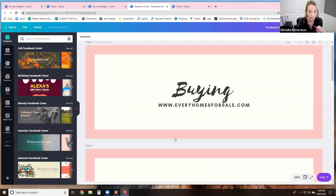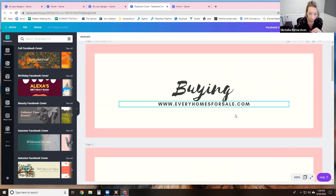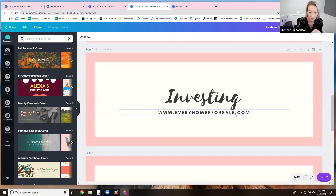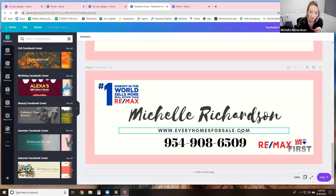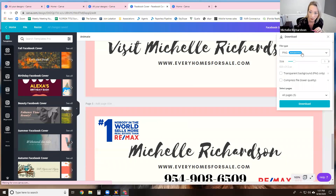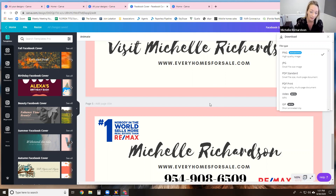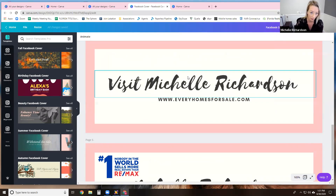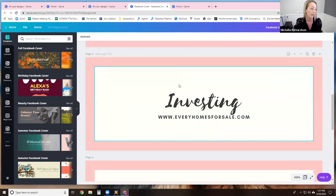This is another one where I created a couple different pages. I changed it — so I went from buying, selling, investing, with Michelle, and at the time I was with Remax. What this does is when you go download — as Jonathan was saying — you select video or a GIF. I did a video with this one though. You go to your Facebook page, you download it and upload it as a Facebook cover page. It will run through these slides — so it'll go buying, selling, and it'll just keep running through it over and over again. It looks really cool.